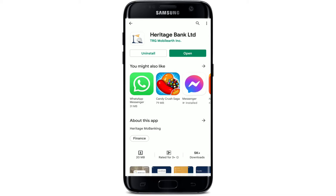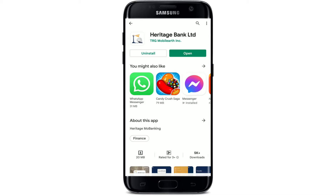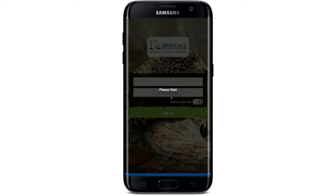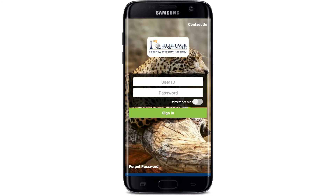Once the application is installed on Android, you'll be able to see an Open button popping up right beneath it. Tap it in order to launch the app. That is how the first interface of Heritage Bank Limited looks like.